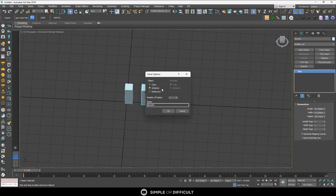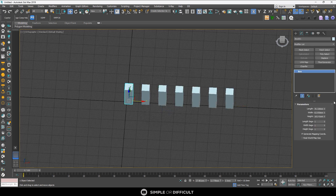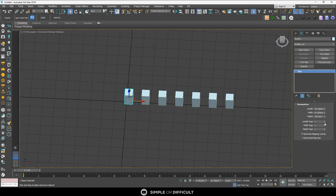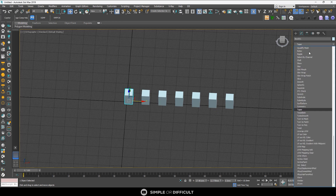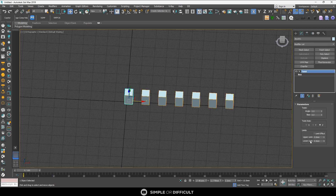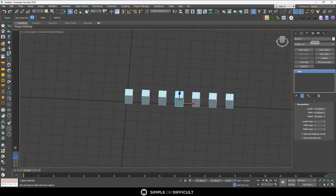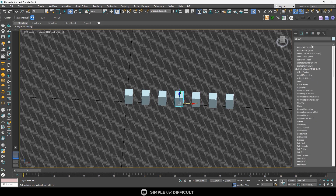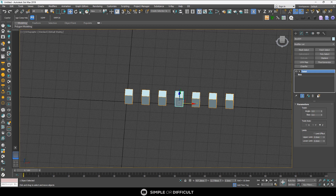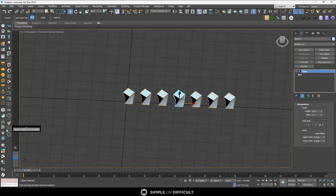Now let's look at the Instance clone option. If I make six instances, they are interconnected. I can apply a Twist modifier to any one of them and all of them are twisted. Let me delete that and apply it to a different one - twisting this one makes them all twist, because I made them Instance.